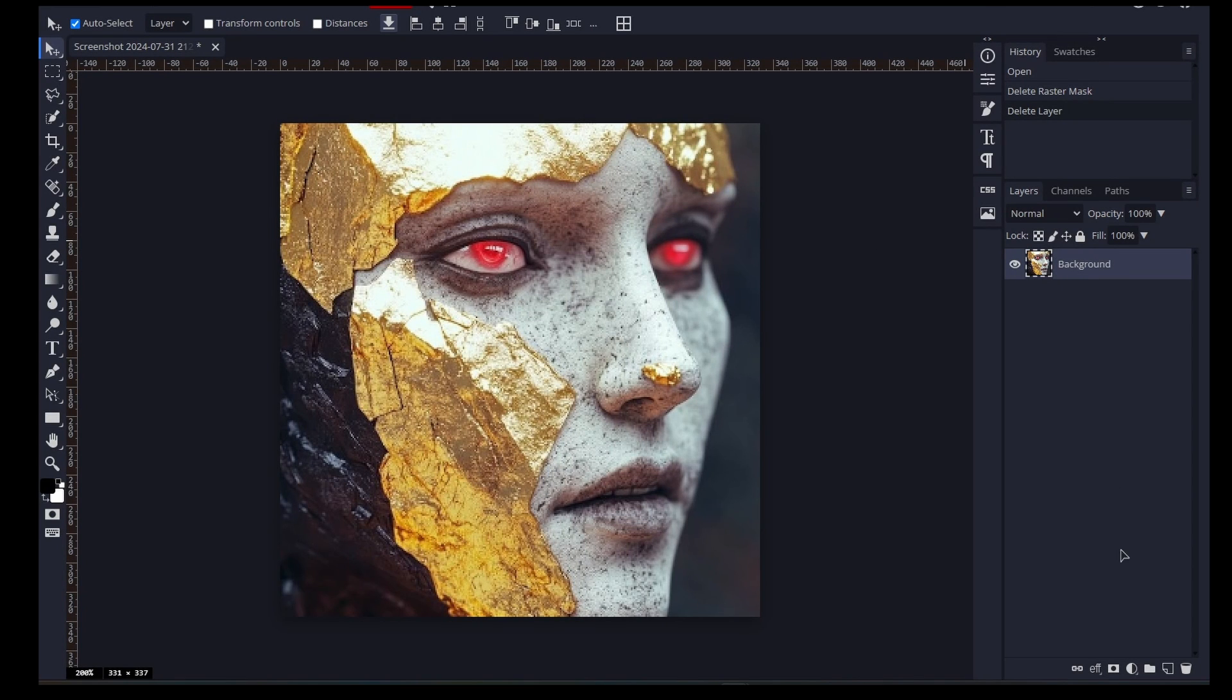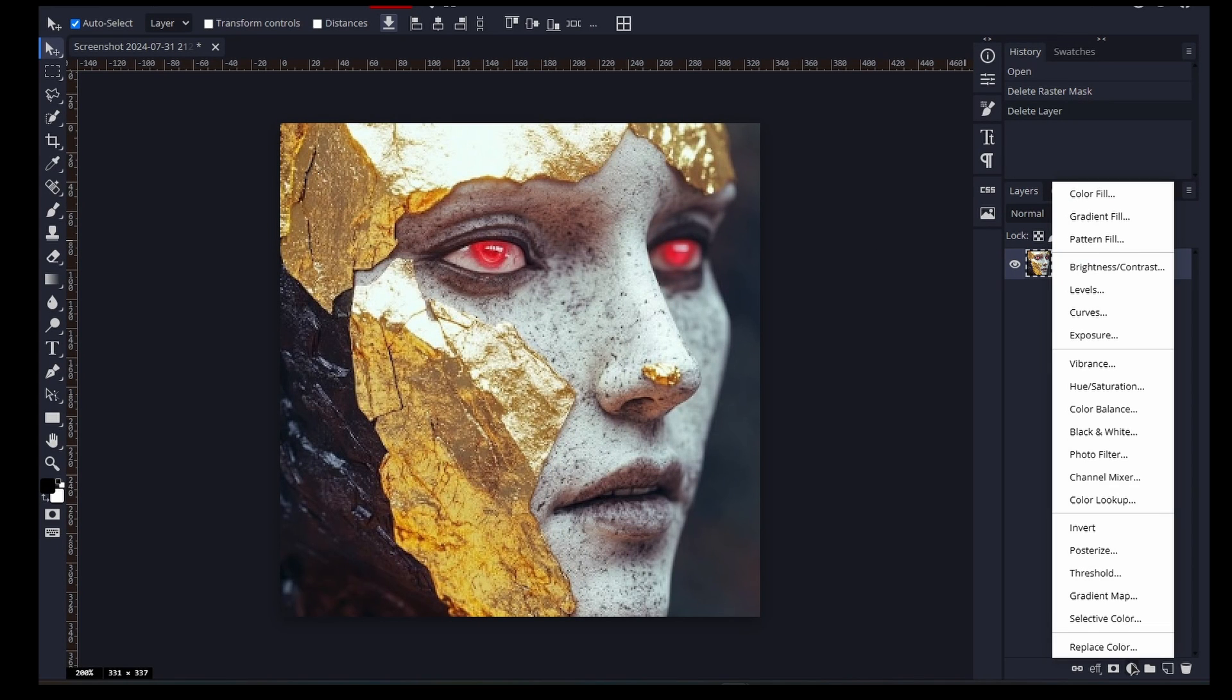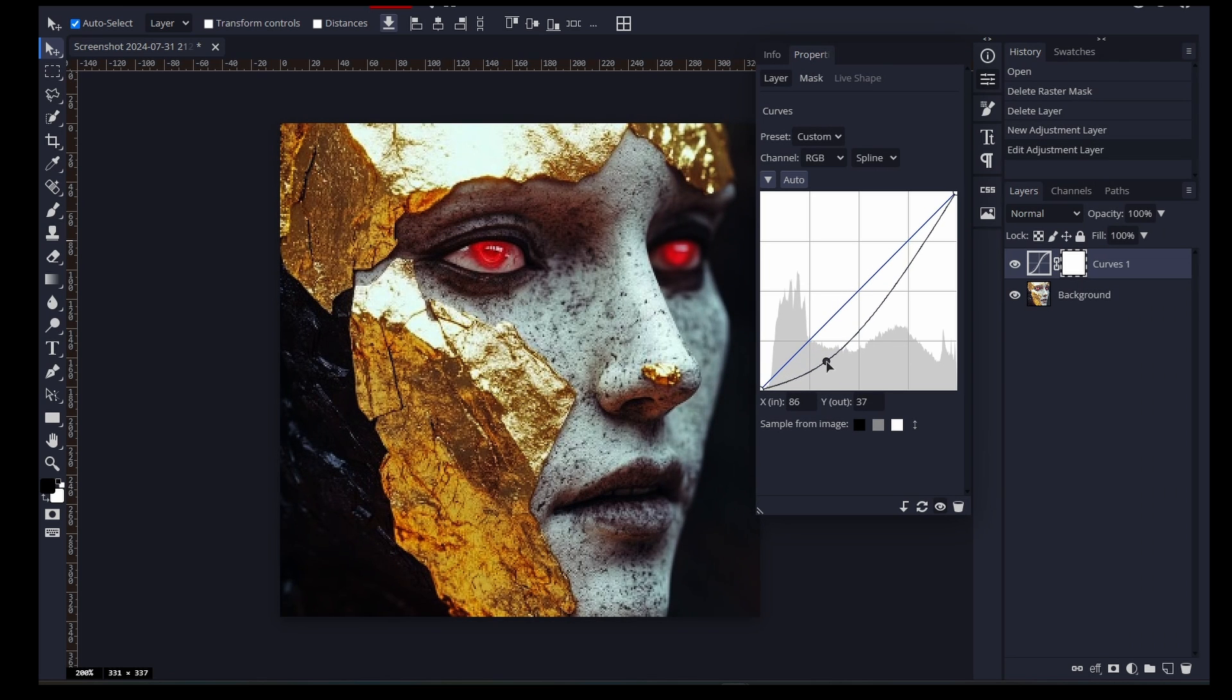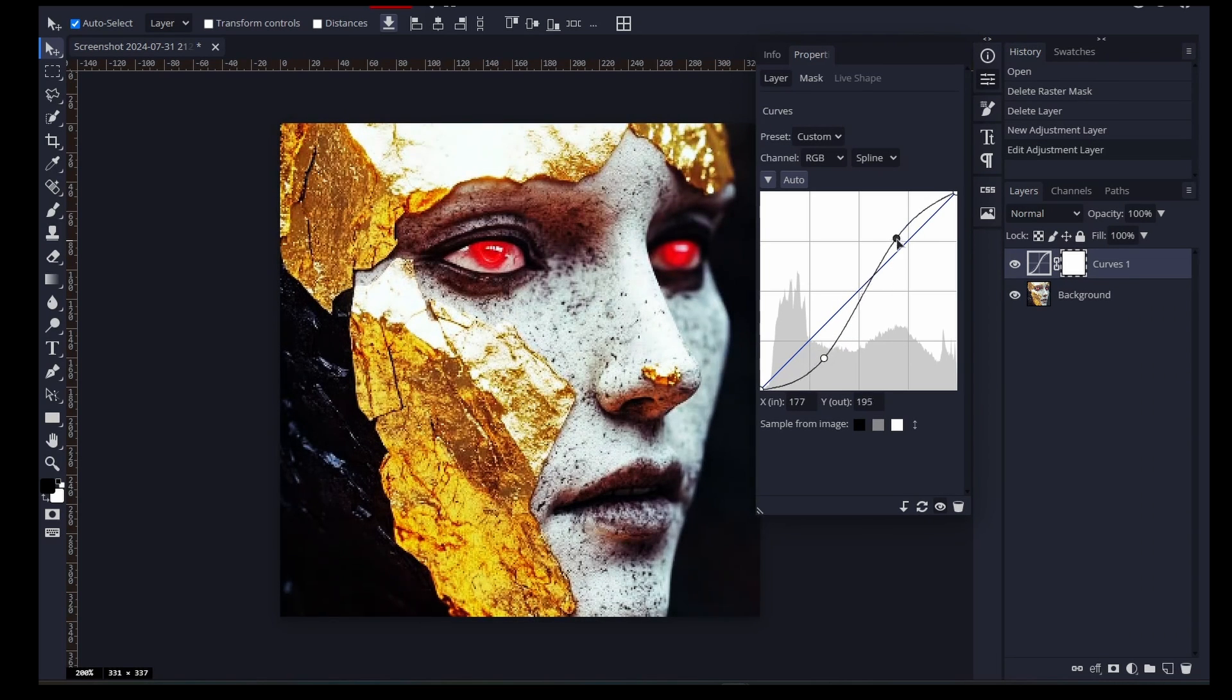Photoshop's adjustment layers let you tweak images without destroying the original. This is achieved by applying adjustments like color or brightness changes to a separate layer rather than directly to the image pixels.